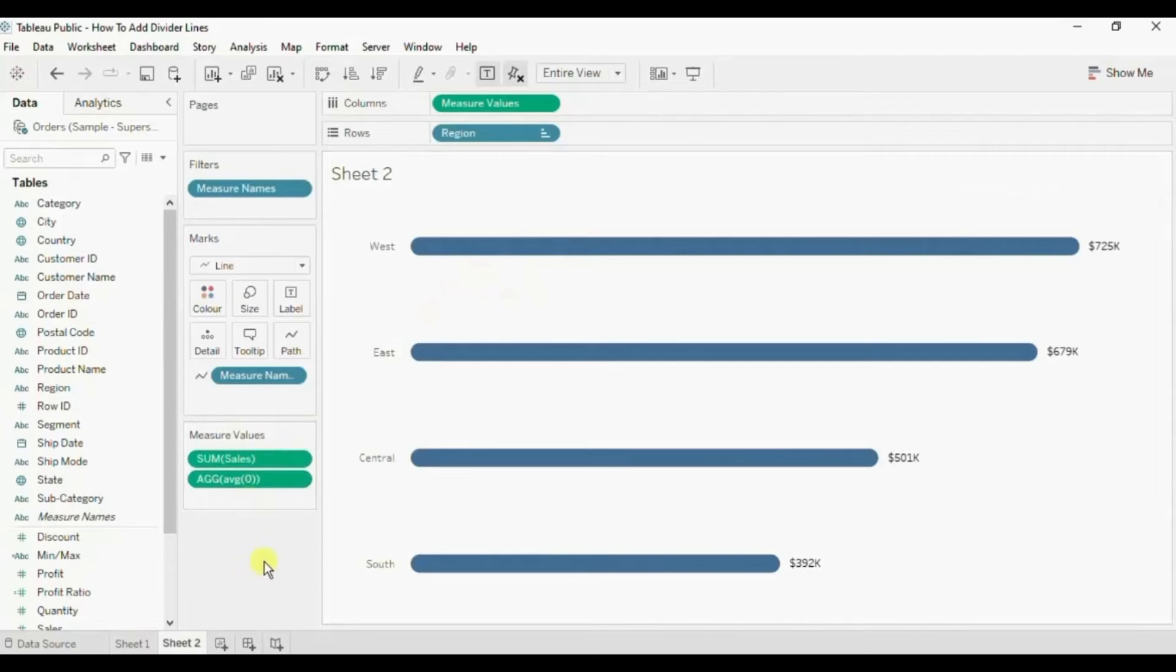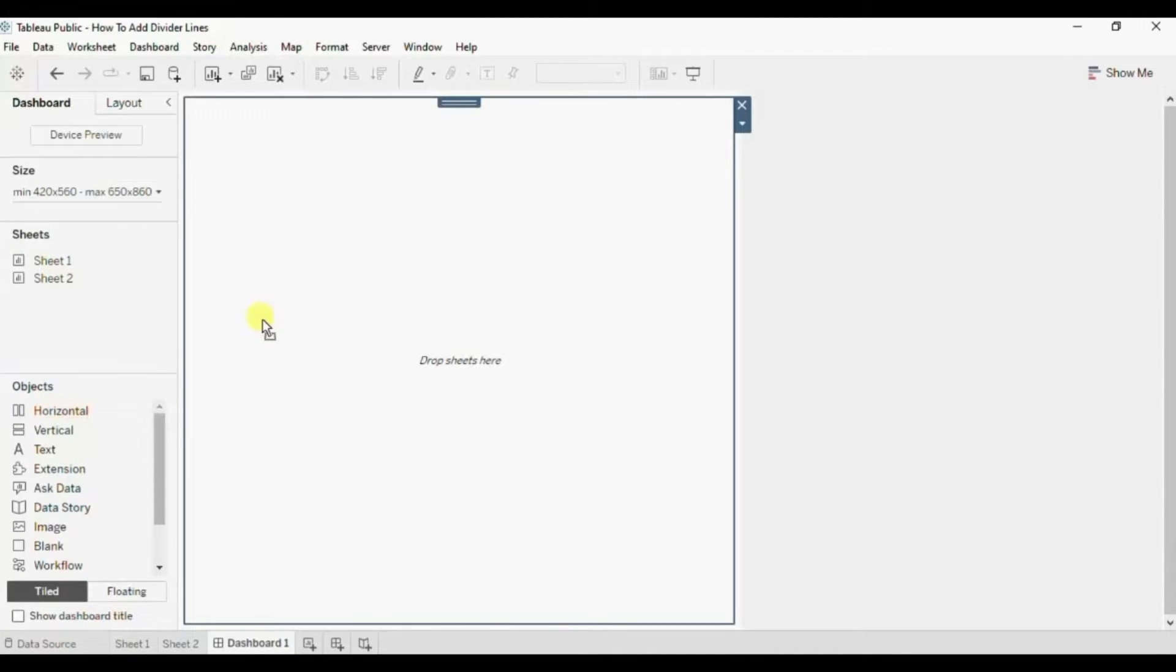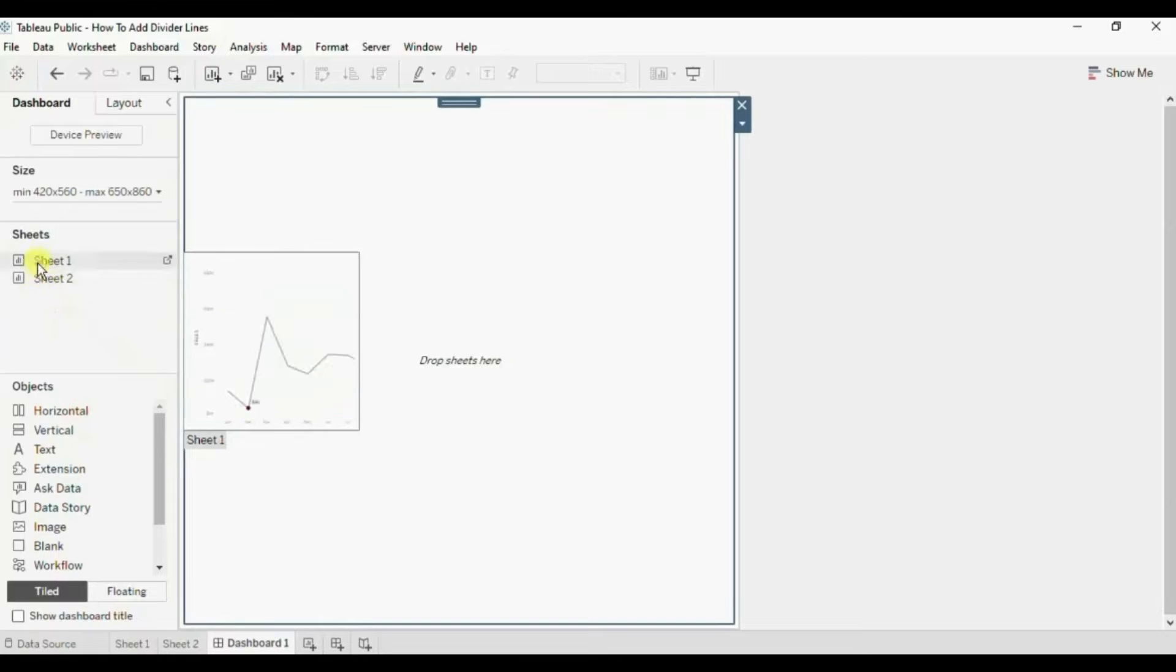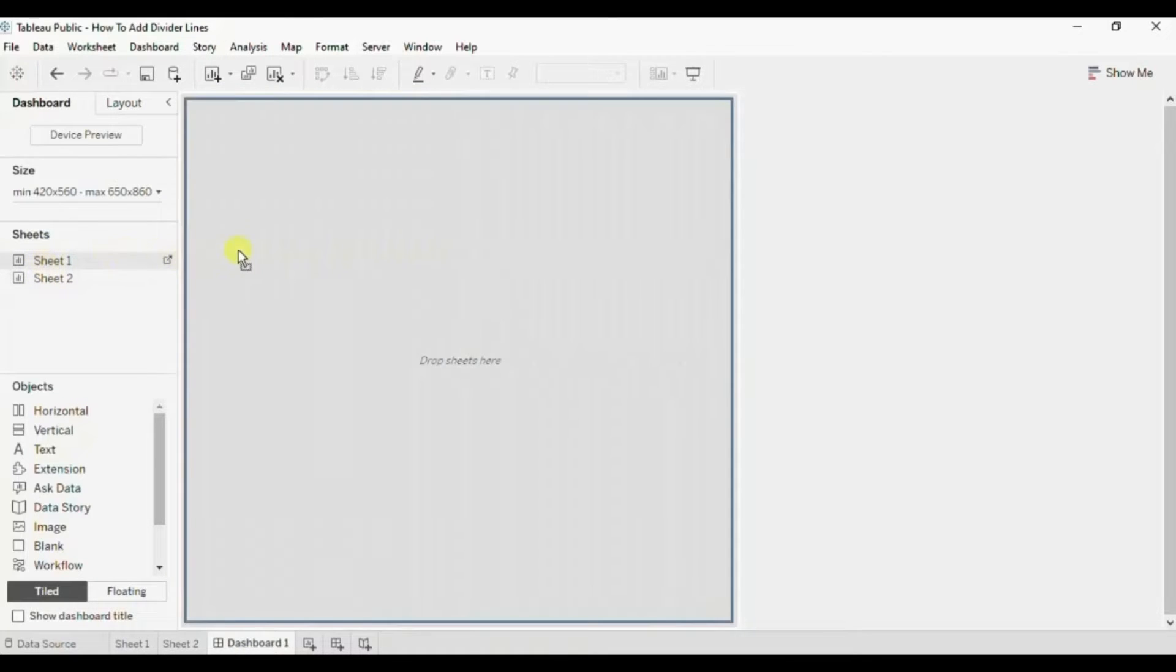Now let's create a new dashboard. Now we will add a horizontal container and add both the charts in this horizontal container.